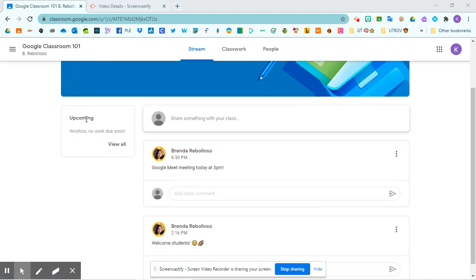You will use this anytime you need to join a Google Meet. Down below you'll see any upcoming work that's due. Notice it says woohoo no work due. You can share something with your class from here.